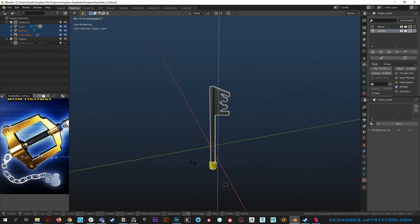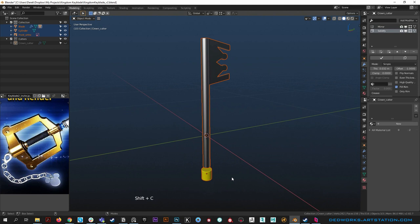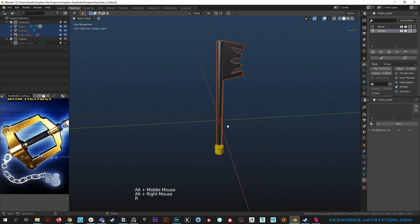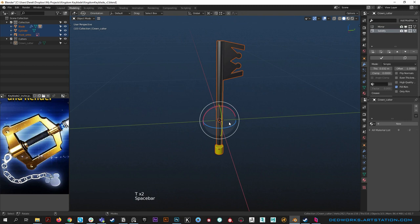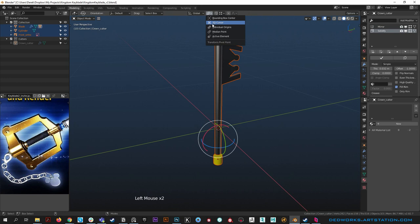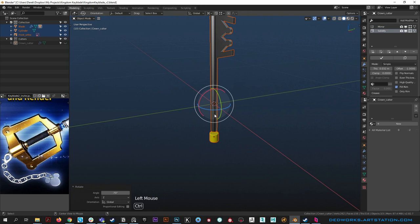Hit shift C to put the cursor back at zero, then change the pivot point to 3D Cursor with a global orientation. Now if you rotate with R Z it rotates from that center point. Hold ctrl to snap to 10-degree increments, hold shift to go really slow. After rotating, select everything and ctrl A for rotation and scale to reset those values back to zero.